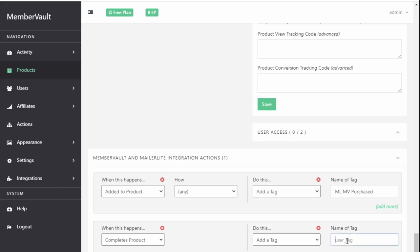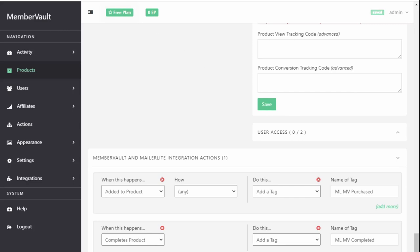And then here you enter the name of your group. So I'm going to go with the name of my product and then Completed. So this will create a group in MailerLite called ML MV Completed. And whenever someone completes a product, they'll be added to that group automatically. So click away from the screen or click the Save button over there and that will save that.